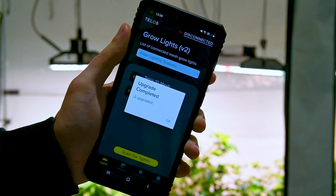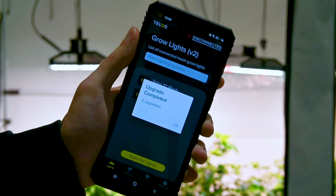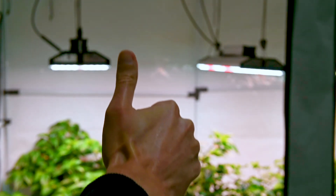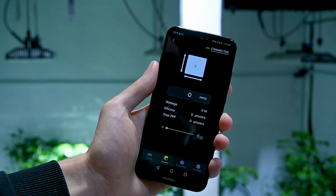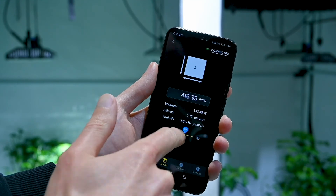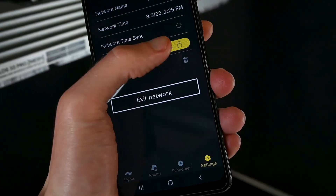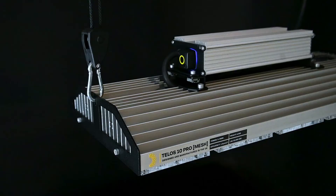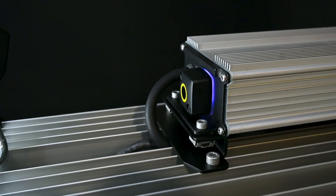Once the upgrade is complete, you will receive a confirmation message from the app. Now you can start using the new features. With grow rooms, you can control all of your lights at once and see accurate PPFD calculations for your grow area. Network lock is now much easier to use and is found on the network settings page. Watch our other videos for more information on the full suite of improvements.